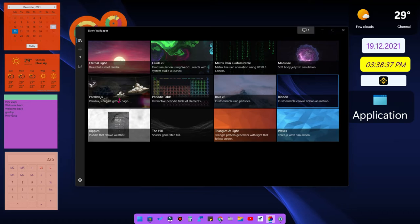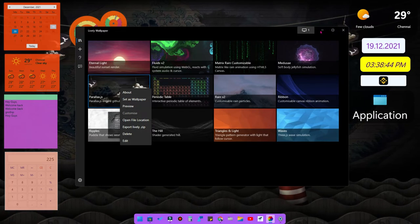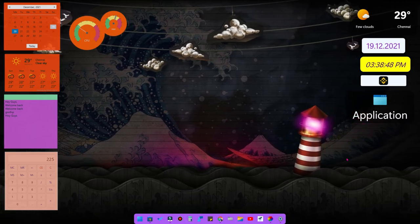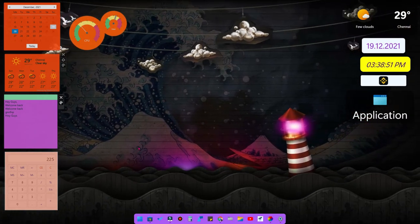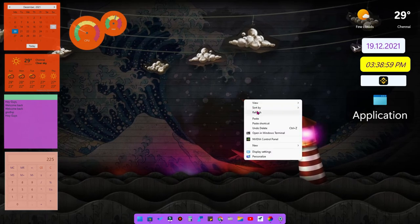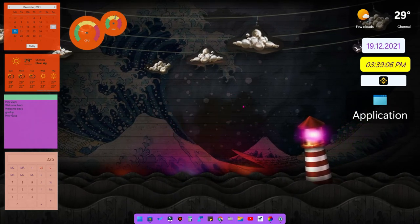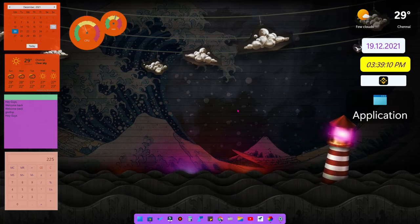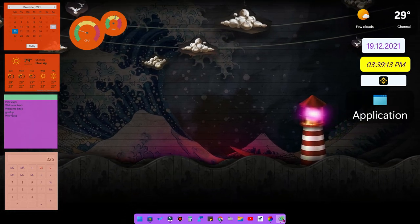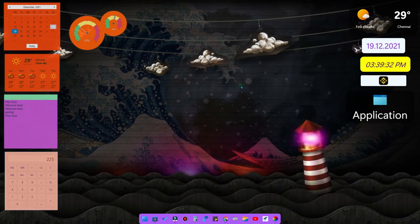Now let's see mouse customization. Windows 11 already has default mouse pointer options with different colors and shapes built into Settings. Go to Settings, then 'Mouse pointer and touch settings', select 'Custom' under mouse pointer style, and choose a color as per your wish.